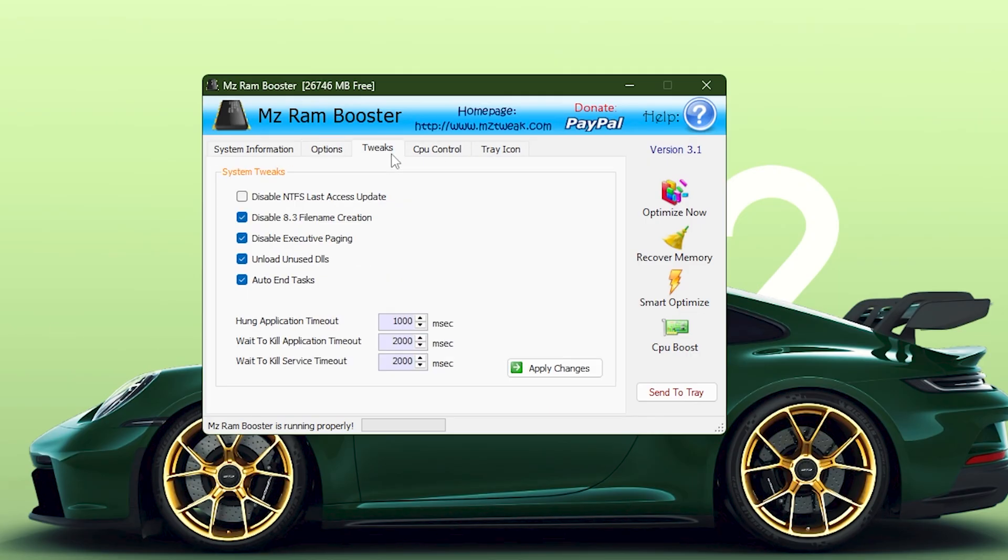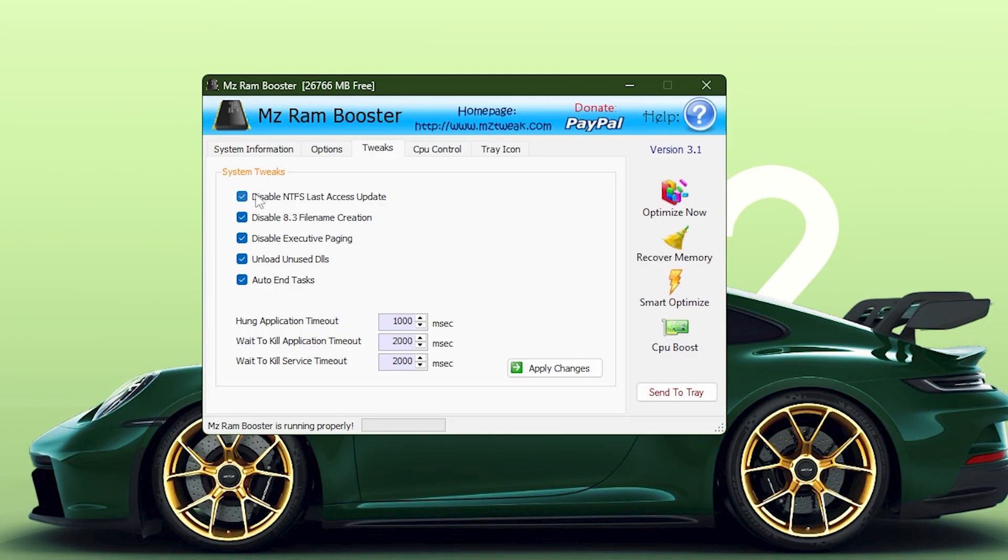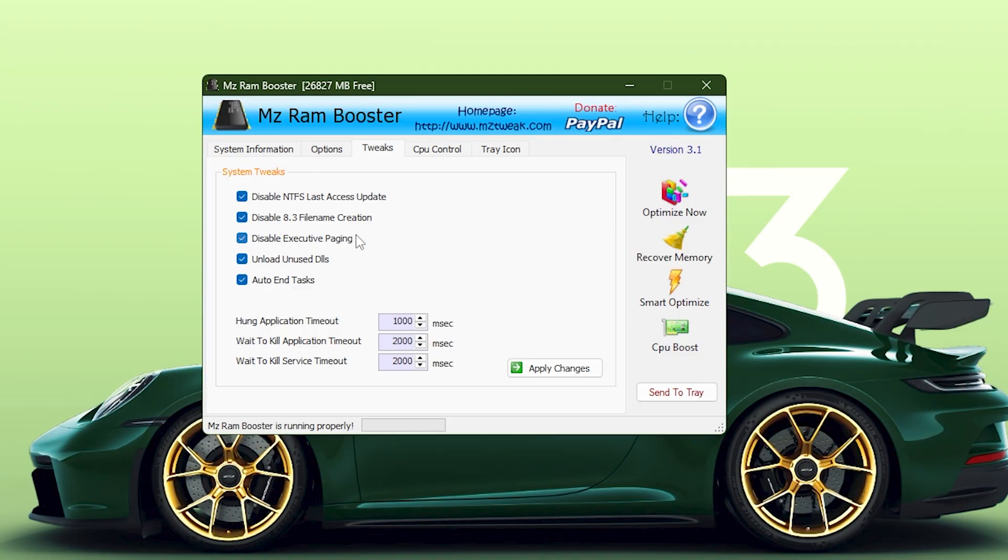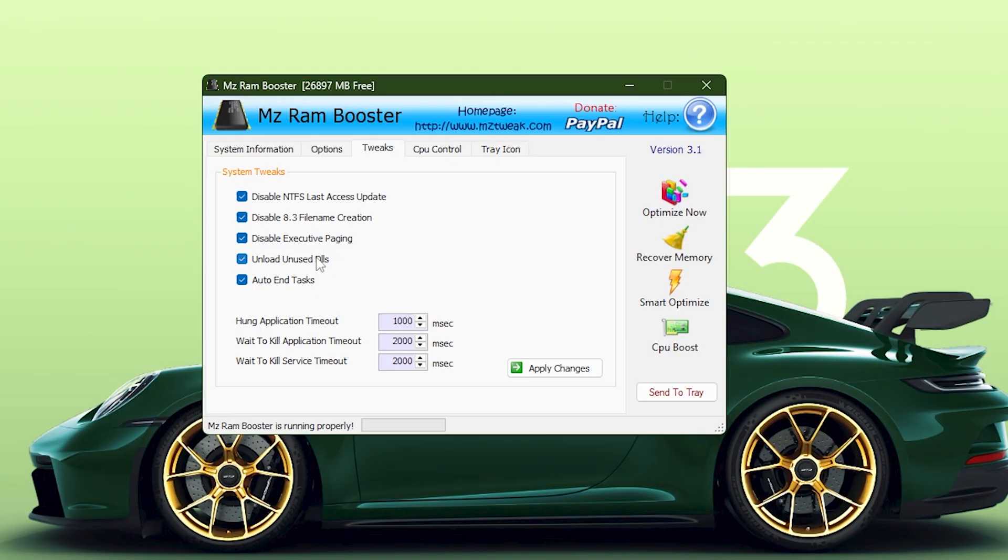Now move to the Tweaks tab. This section contains deep system adjustments that directly improve responsiveness. Enable the option to disable NTFS Last Access Updates, which prevents Windows from constantly writing unnecessary timestamps on files. Disable 8.3 filename creation as well, since it's an old system no longer needed today. Then enable Disable Executive Paging so that Windows doesn't push essential components into the page file, which can cause slowdowns. Turn on Unload Unused DLLs to automatically remove leftover libraries from memory. And enable Auto-end Tasks so frozen programs close instantly without waiting.